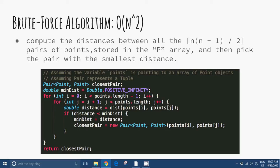Brute force algorithm: checking every possible pair of points takes O(d · n²) in order run time, where d is the space dimension.